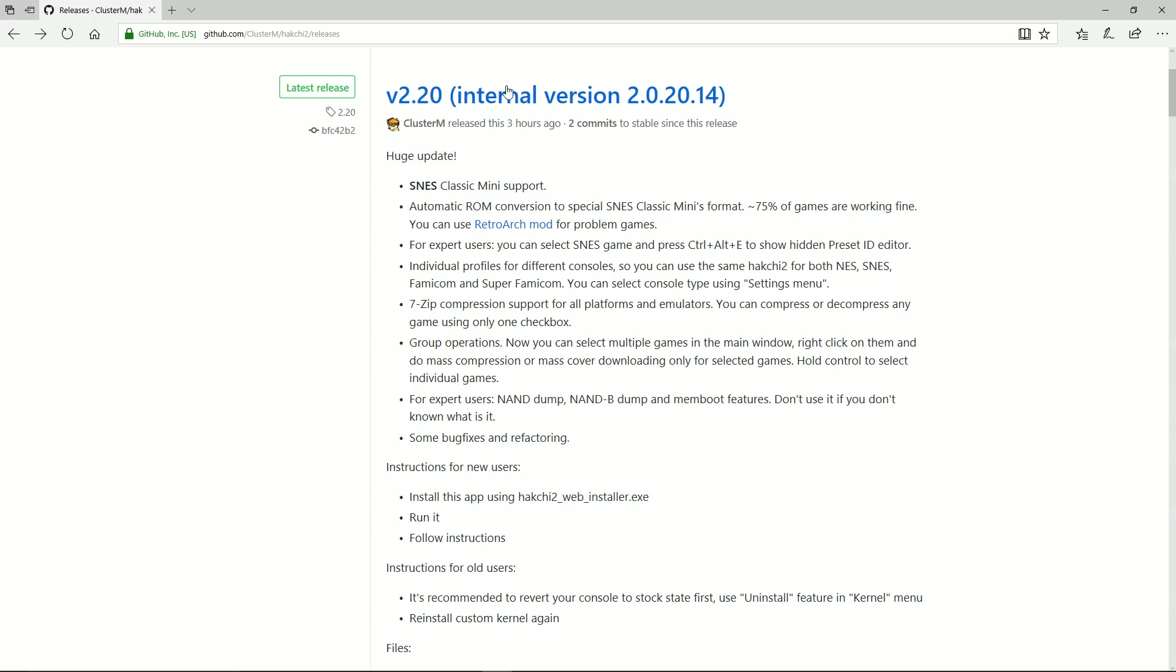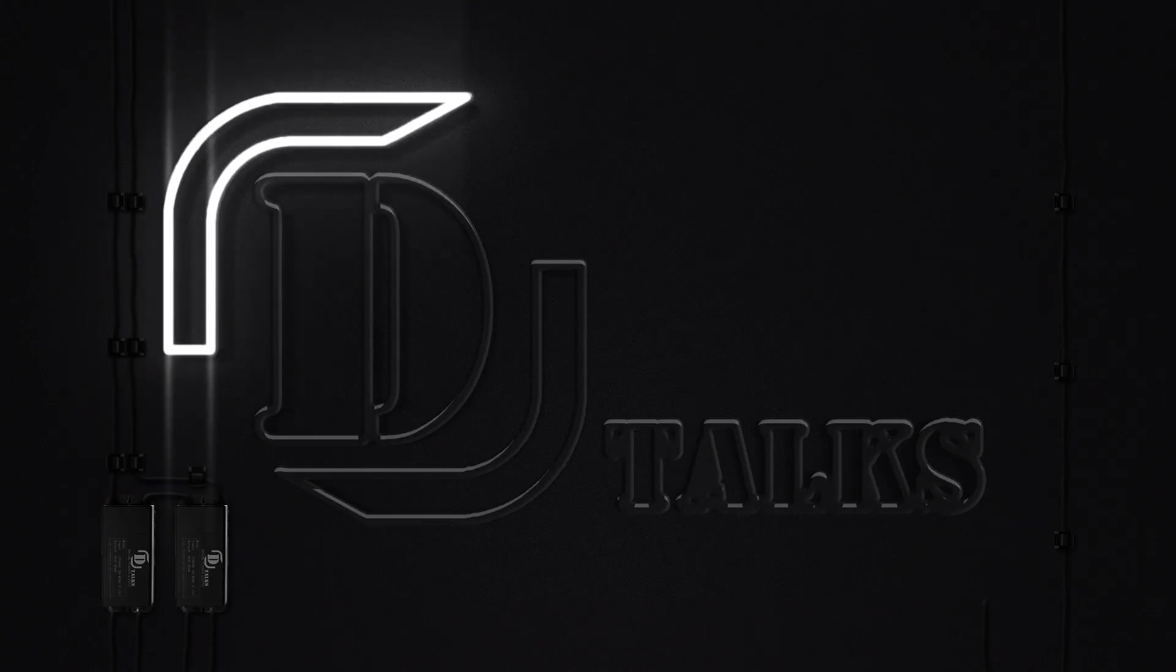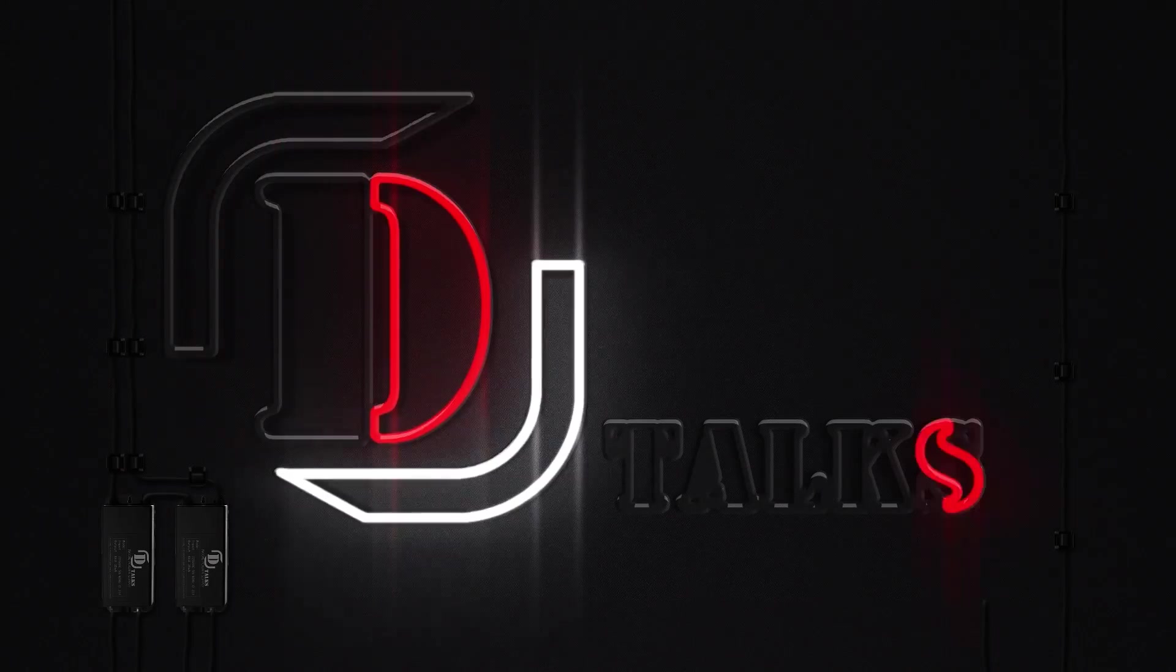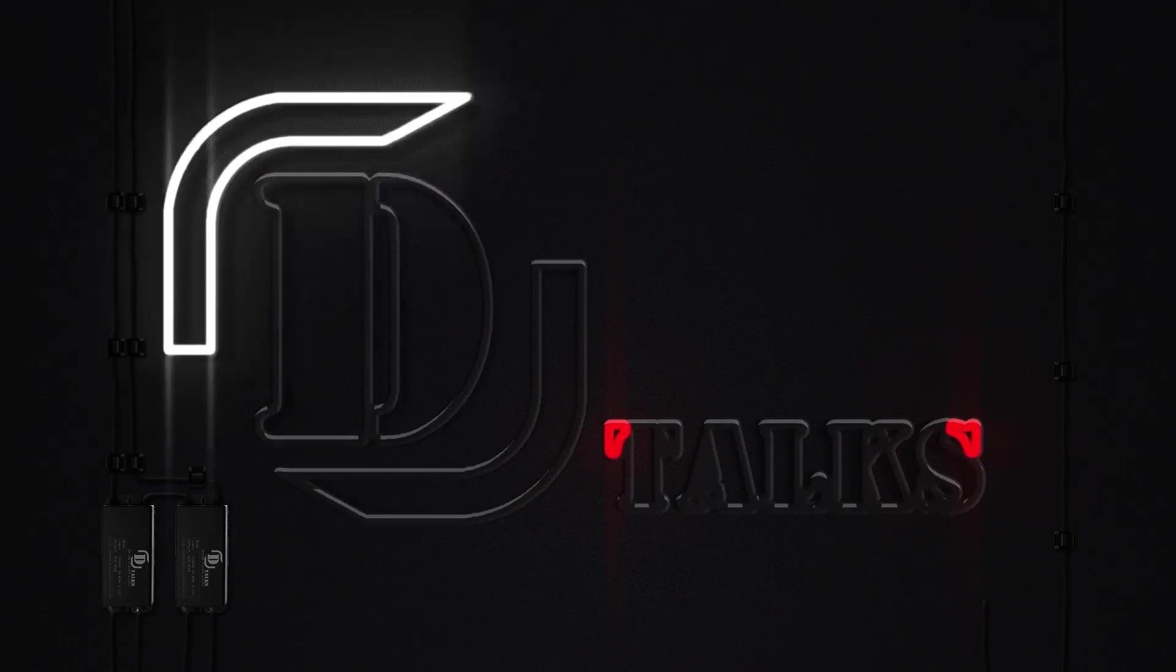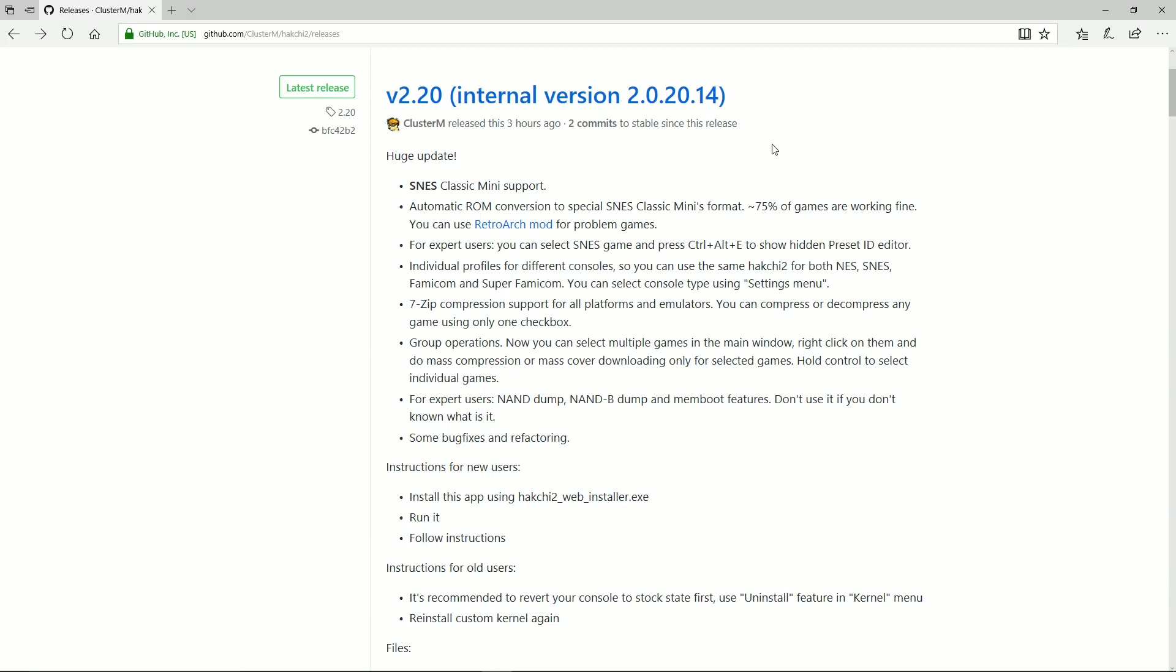It's officially here, the first Hack G2 release that has SNES classic support. Still only about 75% of the games are working. You still might come through some bugs, things like that. But I definitely think it's at a point now that if you want to start hacking your SNES, it's going to be a lot easier than all of these pre-hacks that have been coming out these last few days.